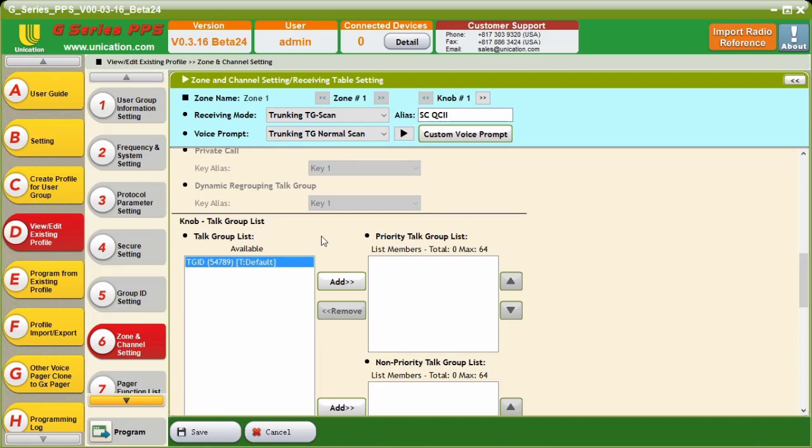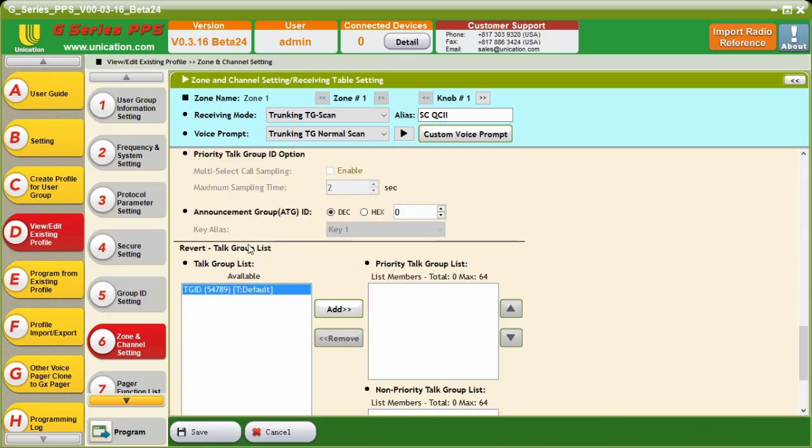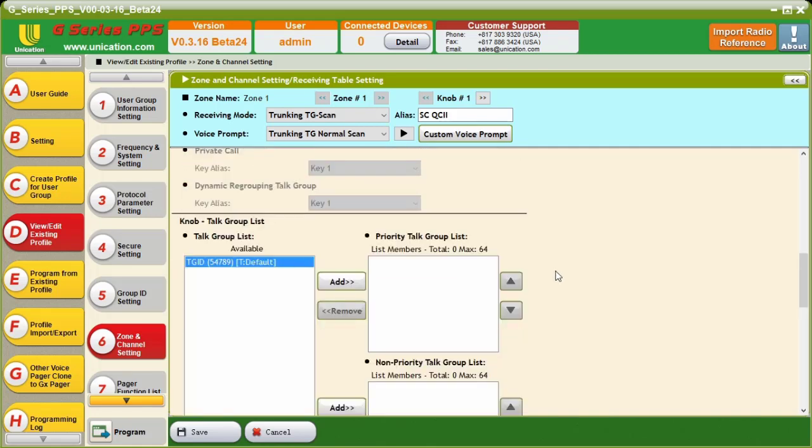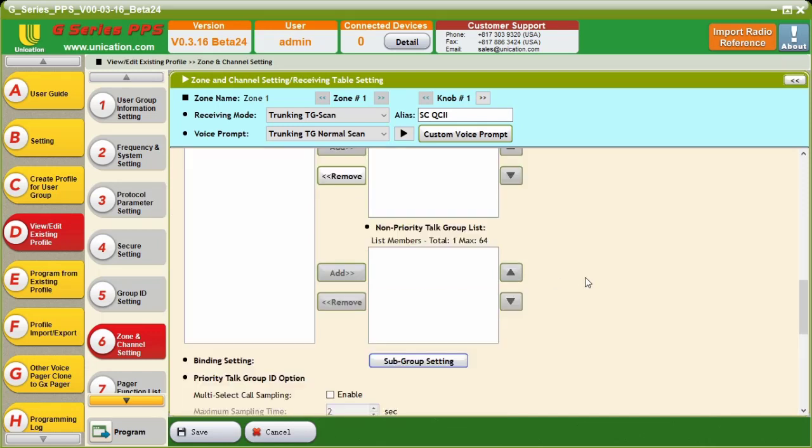And now, we get down here to our knob talk group list. Now, if you notice, we have a knob talk group list and a revert talk group list. The way these work is the knob talk group list is how the unit behaves before the alert. The revert talk group list is how it behaves during that 30-second reset time, that revert time. So, what we're going to do is we're going to move the TGID from the talk group list to the priority talk group list. Then, we're going to come down to our subgroup setting.